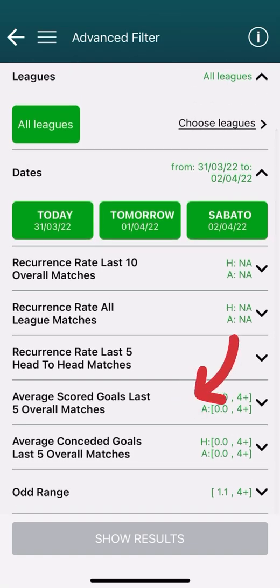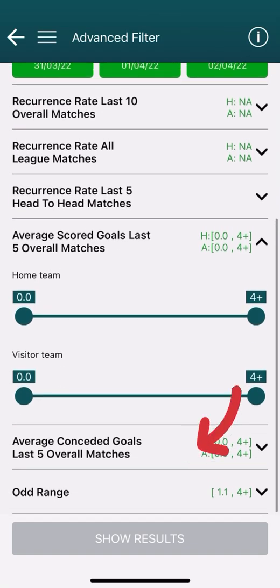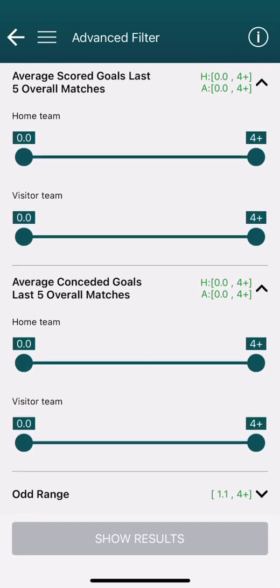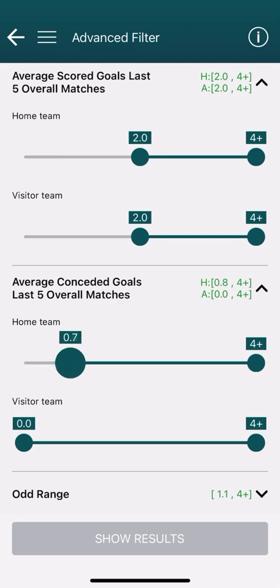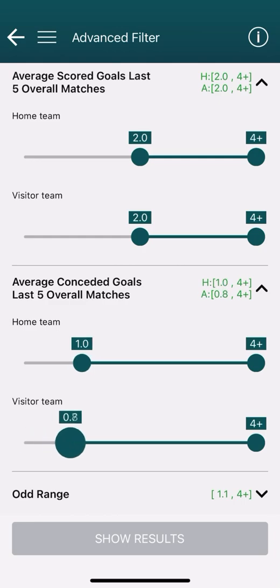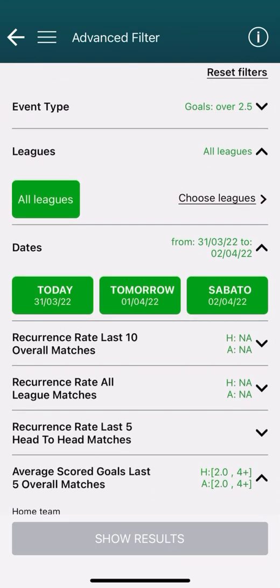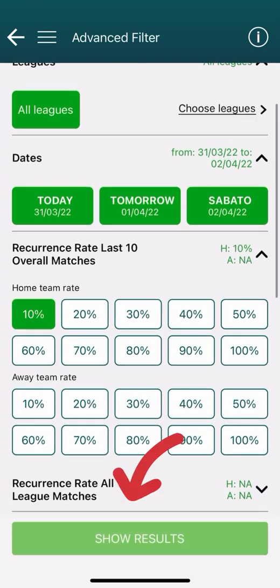Then we find the average scored goals and average conceded goals for the last 5 overall matches. The goal average is calculated without distinction of home or away games, and all competitions are considered. For example, I set the average number of goals scored by both teams to be at least 2 per game, and for goals conceded I want the average of both teams to be at least 1. Note: to get results from these filters we need to set a percentage in at least one of the three previous filters — we will fix this in a future release. In this case I set 10% in the first filter.